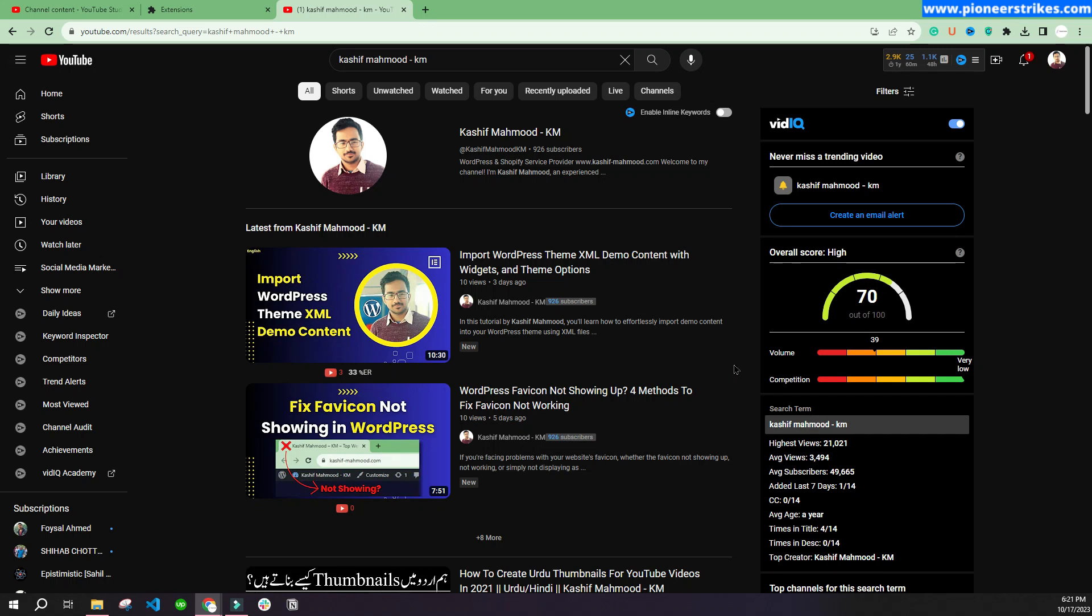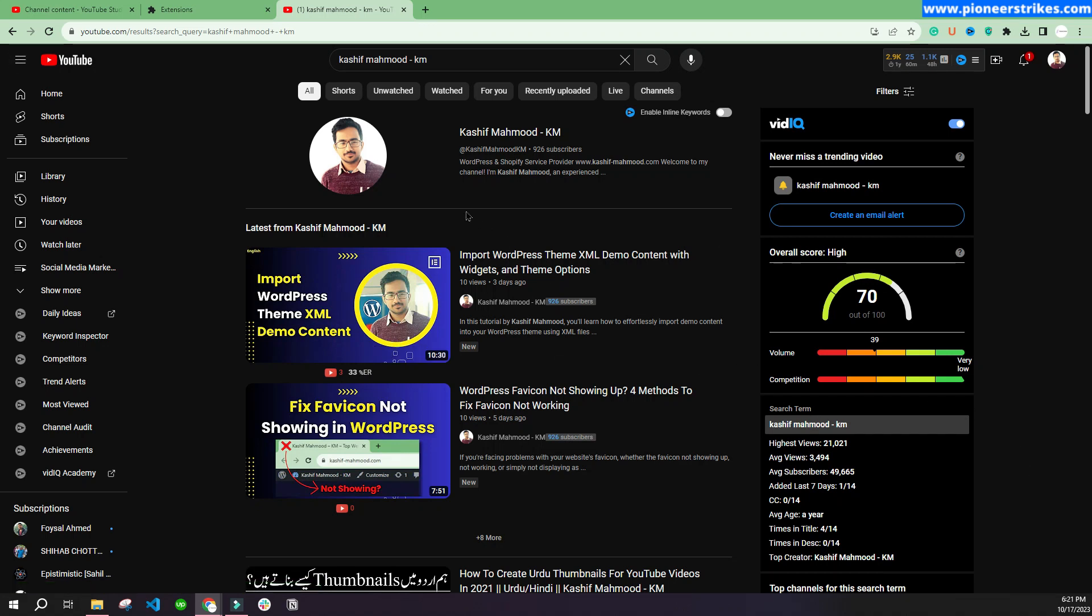Hello, so in this video we will change our channel name. Before we proceed with that, I would like to tell you the reasons behind that. First of all, I wanted to change my name because it is pretty difficult to search. My channel does not come up when you type in my full name like Kashif Mahmood.